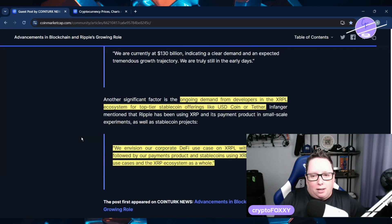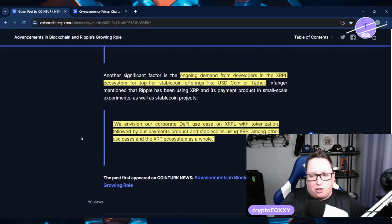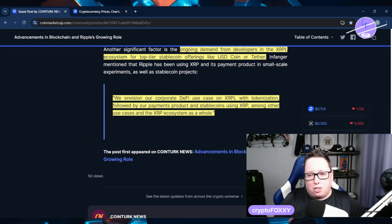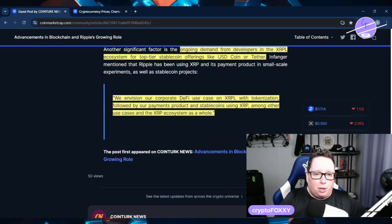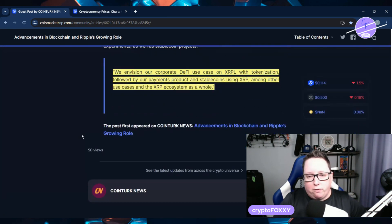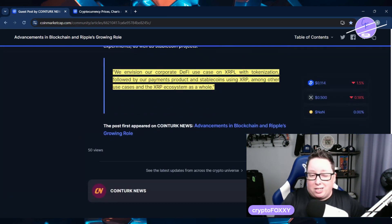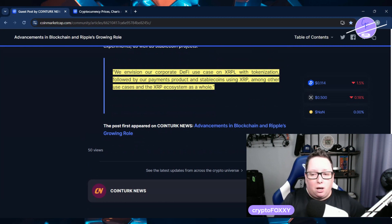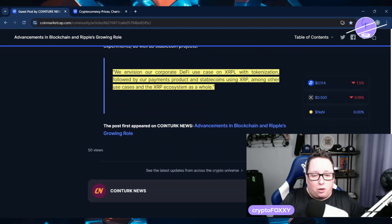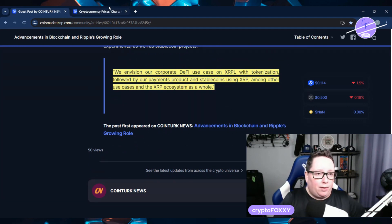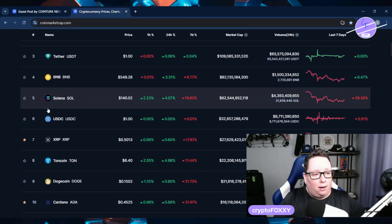So ongoing demand from developers in the XRPL ecosystem for top-tier stablecoin offerings like USDC or Tether has been an ongoing factor. He says, we envision our corporate DeFi use case on XRPL with tokenization, followed by our payments product and stablecoins using XRP among other use cases and the XRP ecosystem as a whole. So that is something to really ponder.